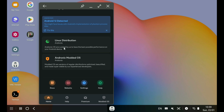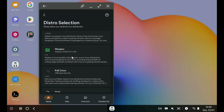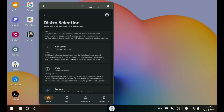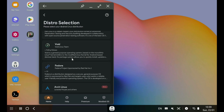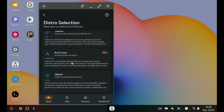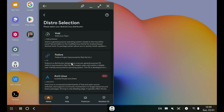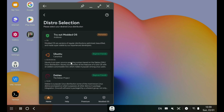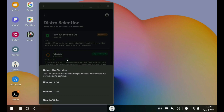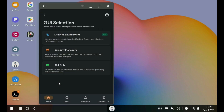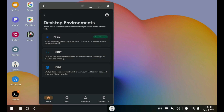There are a lot more distro options available in the free section, and for this video I'll install the free version of Ubuntu LXDE. I feel Ubuntu is the most beginner-friendly, and LXDE is the lightest environment, which is important because the main bottleneck in my case is the 4GB of RAM in my Tab S6 Lite.